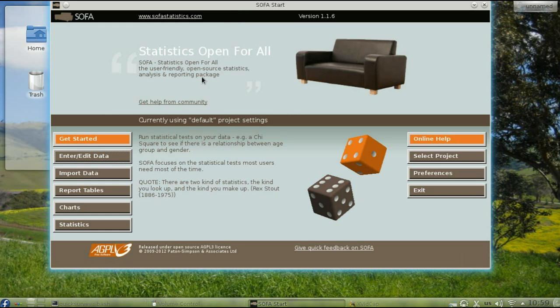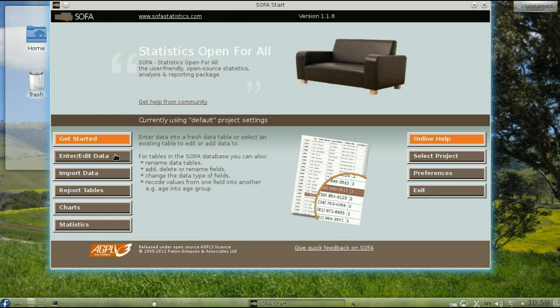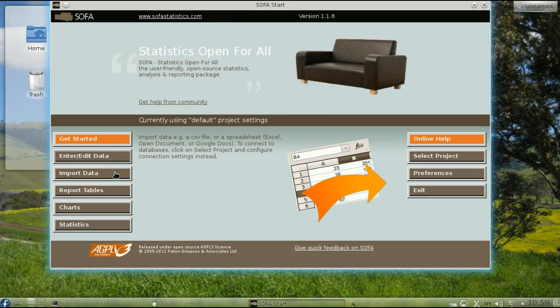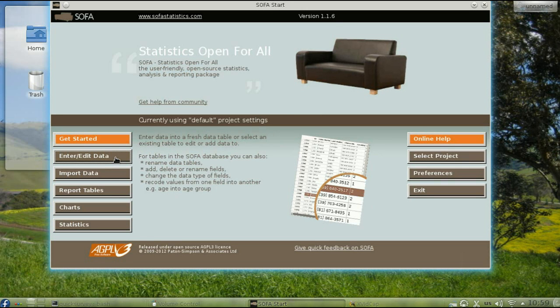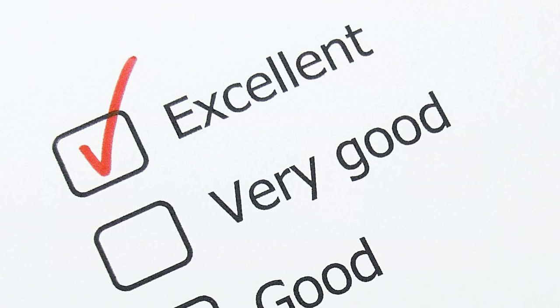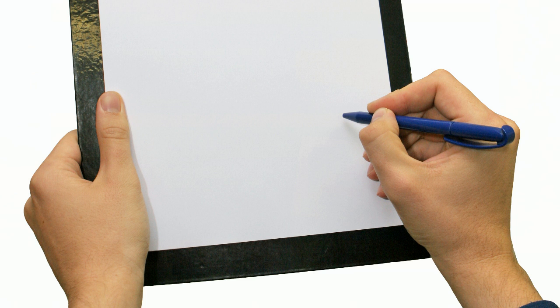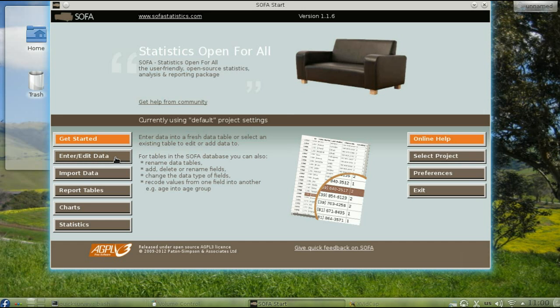In SOFA Statistics, you can either enter data by hand or import it from a spreadsheet program. You might wonder why you would ever want to enter data by hand. If you've given a survey on paper or need to enter the results of an observation you did in the field, entering data by hand could be your best choice.